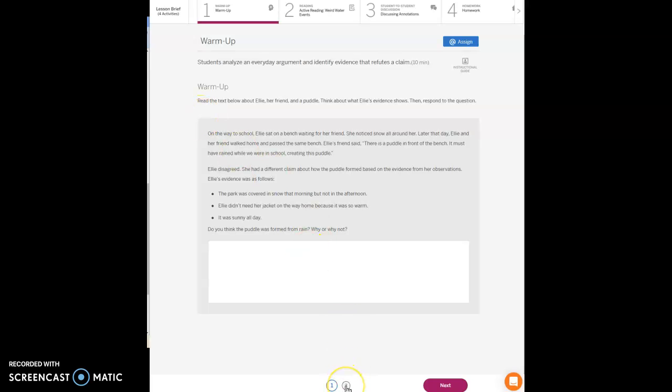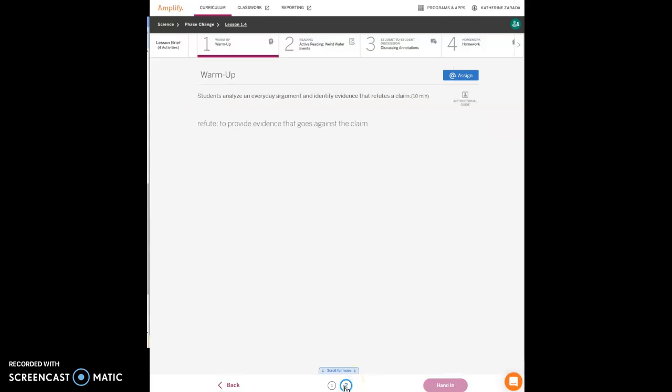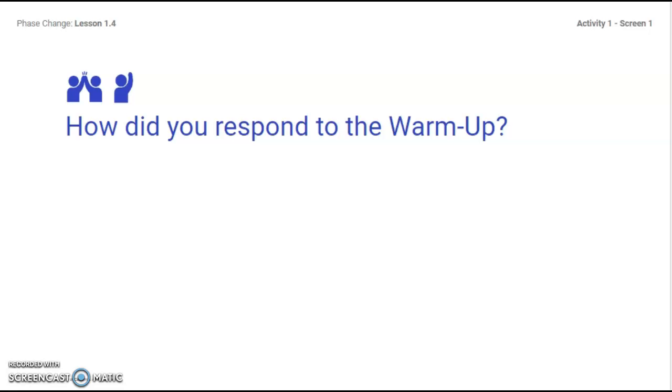Pause the video so you can answer this question. How did you respond to the warm-up? Talk about it with your group.